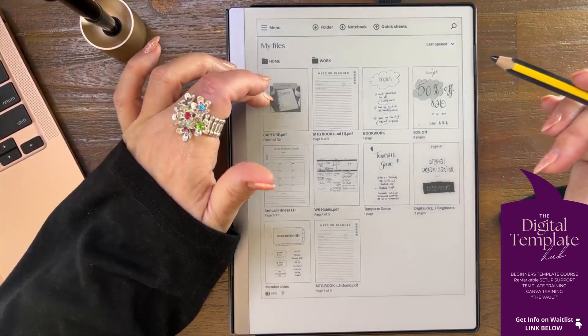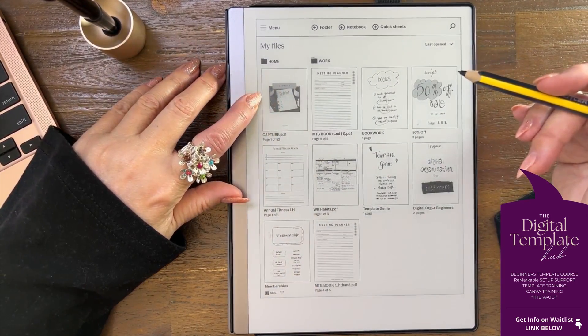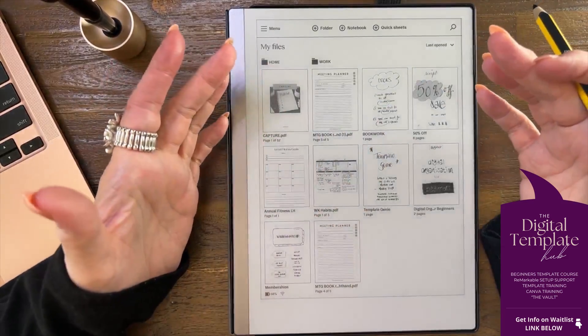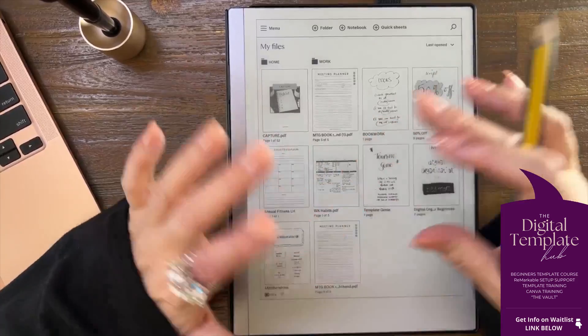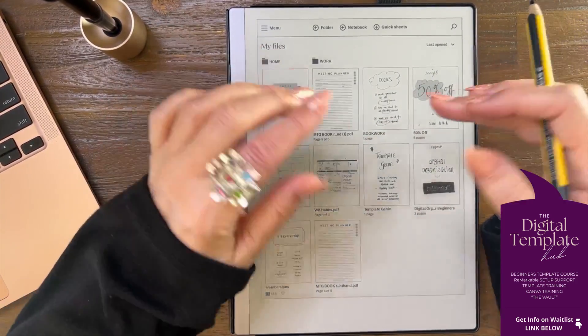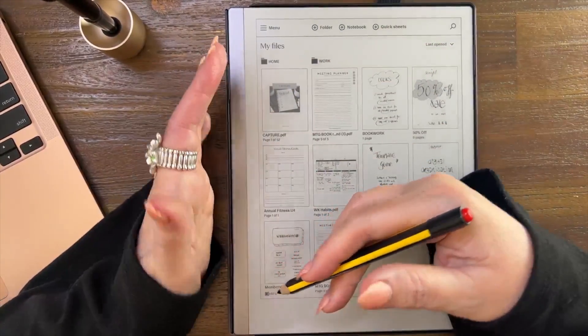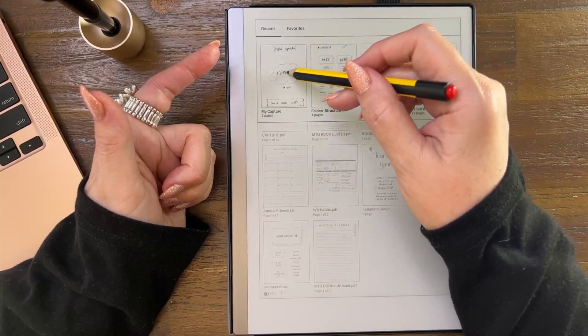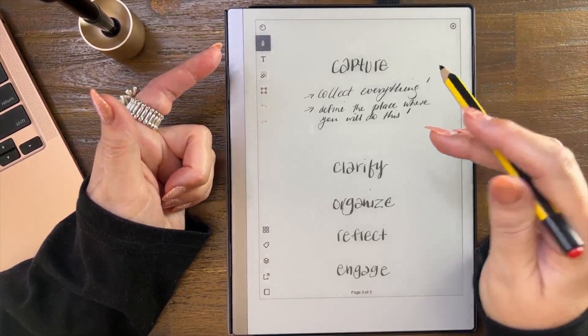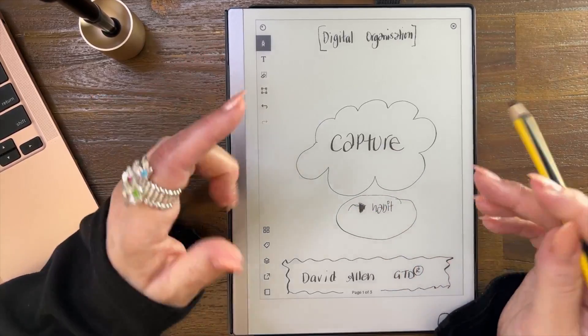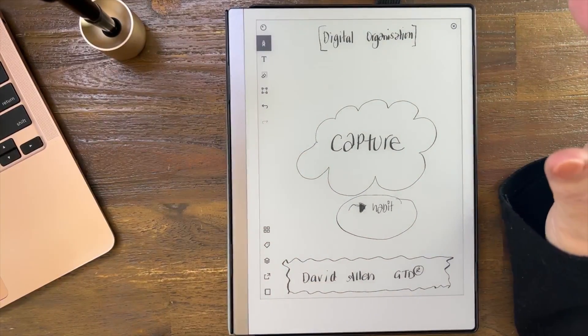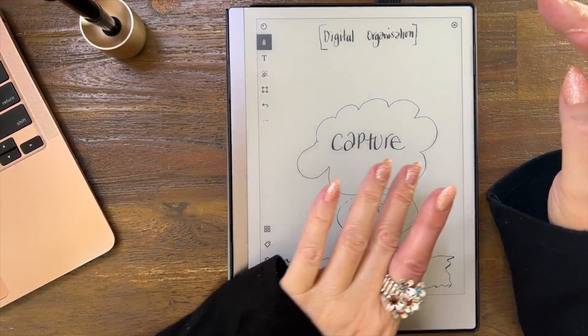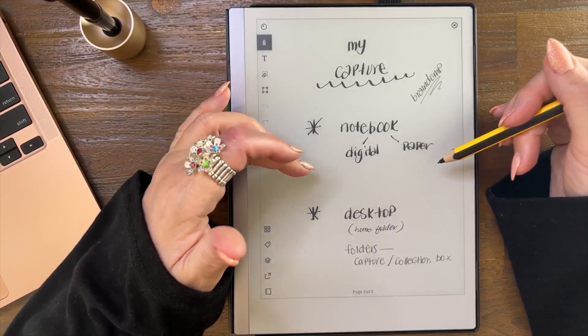You could have a notebook where you just open it up and you write all the things that you need to write. I've been creating this capture notebook to sell in my Etsy shop. You could call it Capture and you could write things in there all day long. And then your habit - that important part - at the end of the day is you sit down, you get everything out of that notebook and you schedule it into all the places.